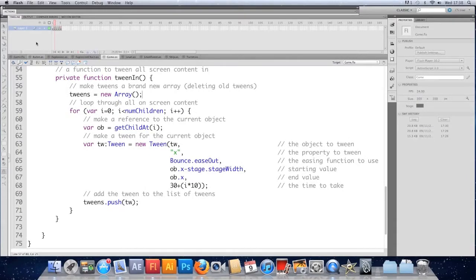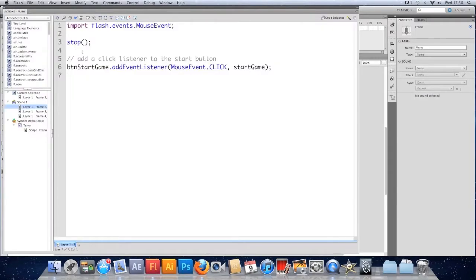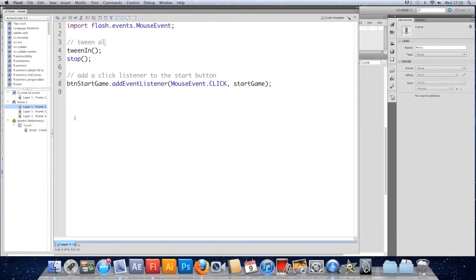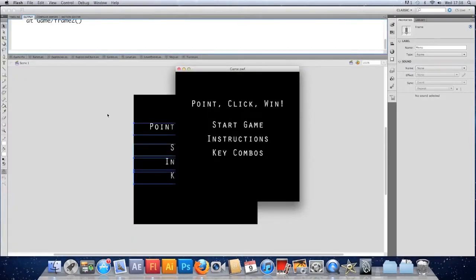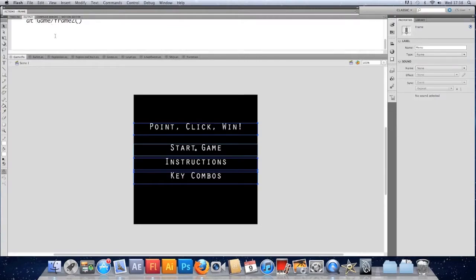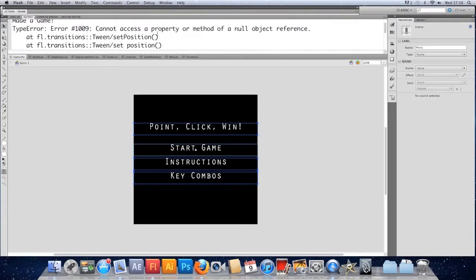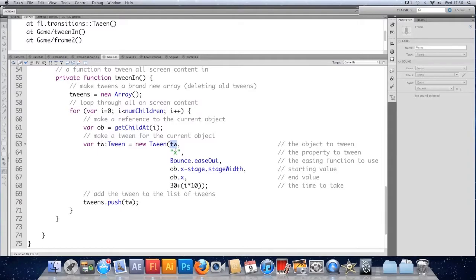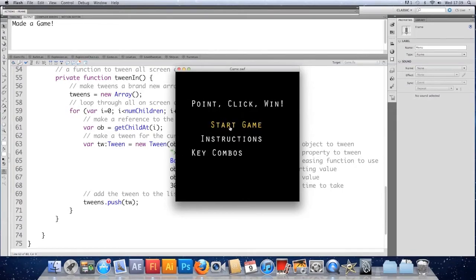Save that, go to the timeline, click on the menu frame, and call tweenIn just before we stop. Save and test it — it broke! The error says cannot access property of a null object reference in tweenIn on frame two. The bug is that we were tweening the tween object itself instead of ob. We want to tween the object, not the tween. Fix that, save, and test — our menu bounces in.